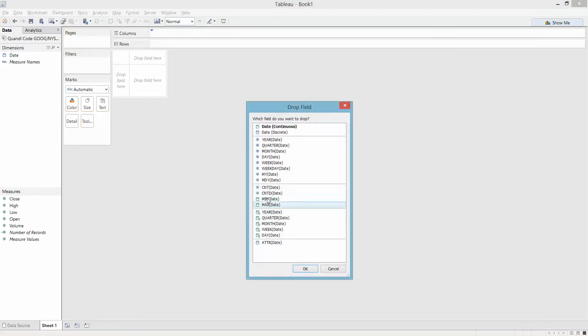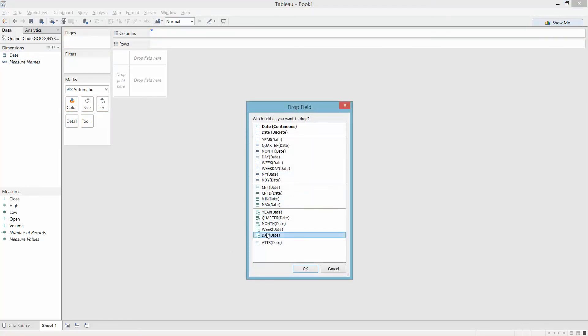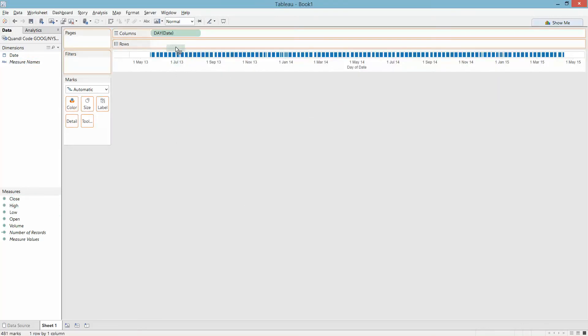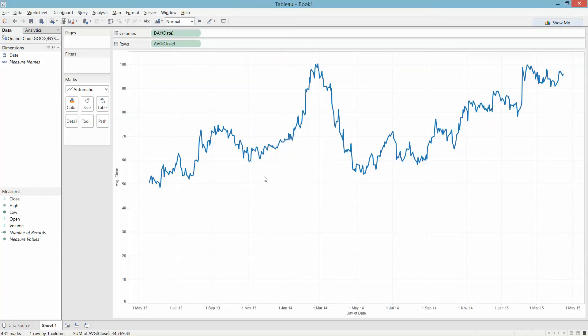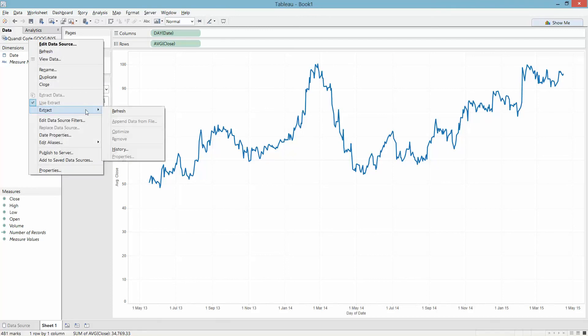We can drag out date and closing price. One of the benefits to this type of data source over exporting from Quandl into say a CSV file is we can right click in here and refresh the extract and we expect when this gets to a server release that will also be scheduled on the server as well.